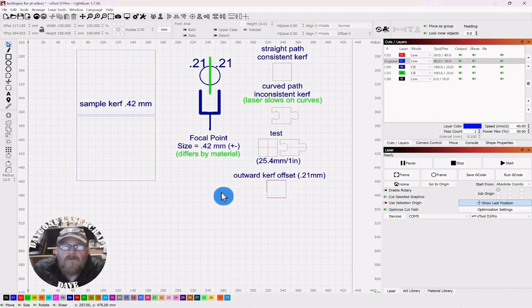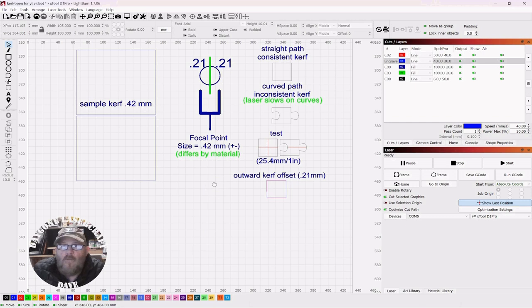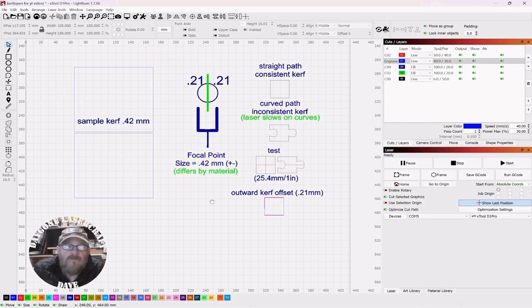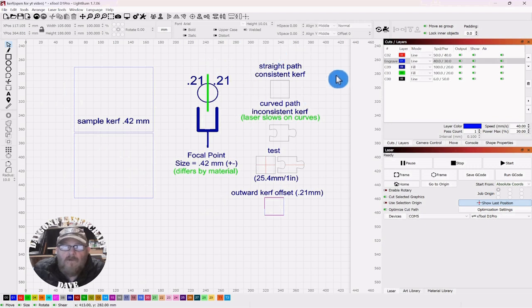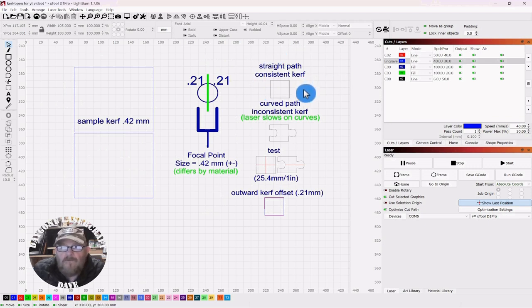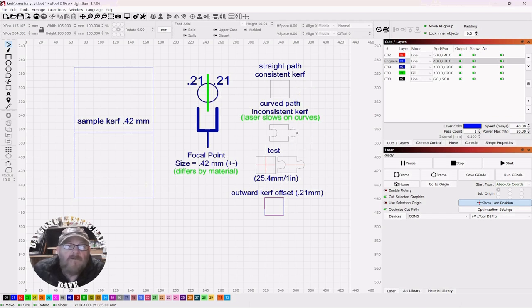Well, LightBurn gives us the option to adjust for that, but it's not always as cut and dried as it may seem. Off to the right here, for a straight path, your kerf is more consistent than it is on a curved path, like if you're cutting puzzle pieces or something like that.